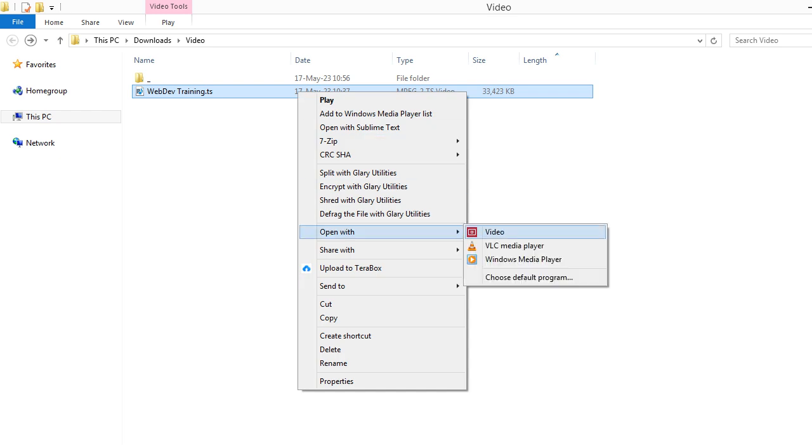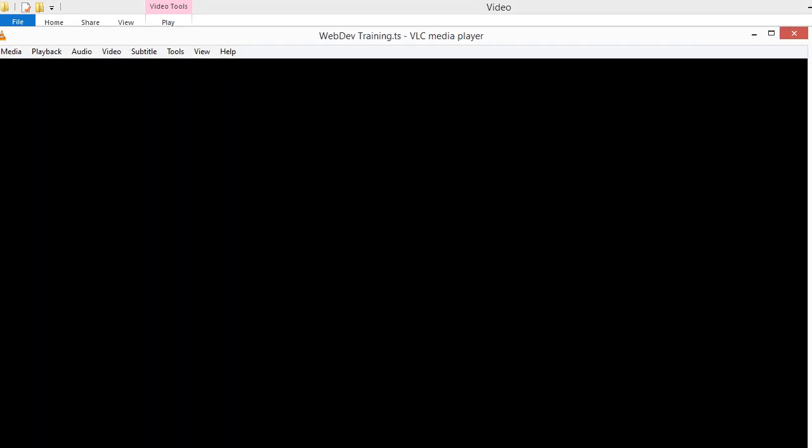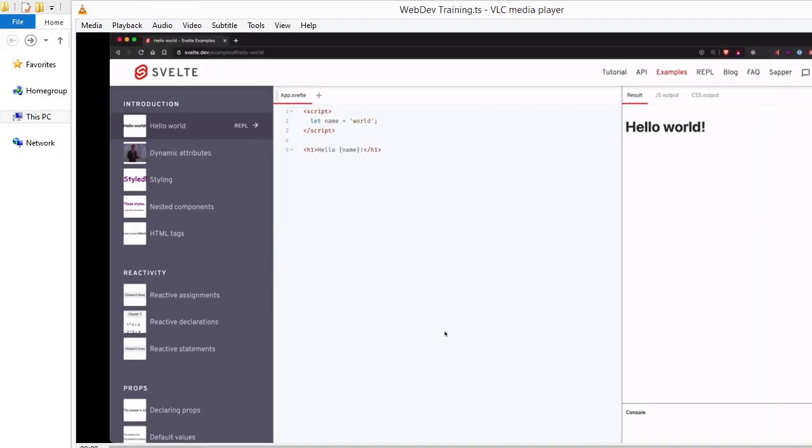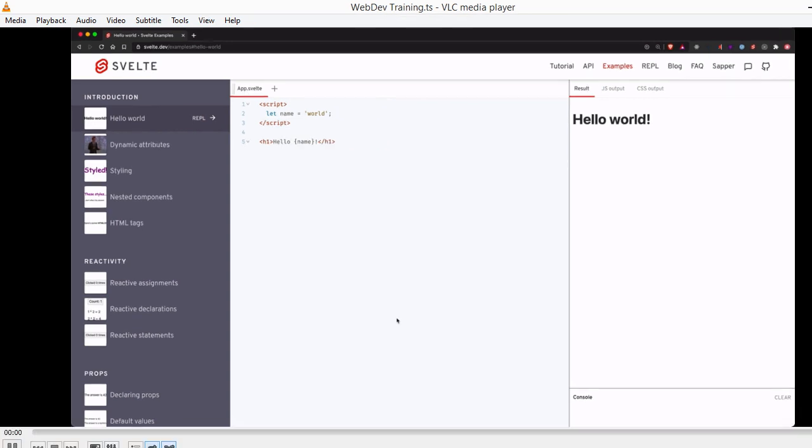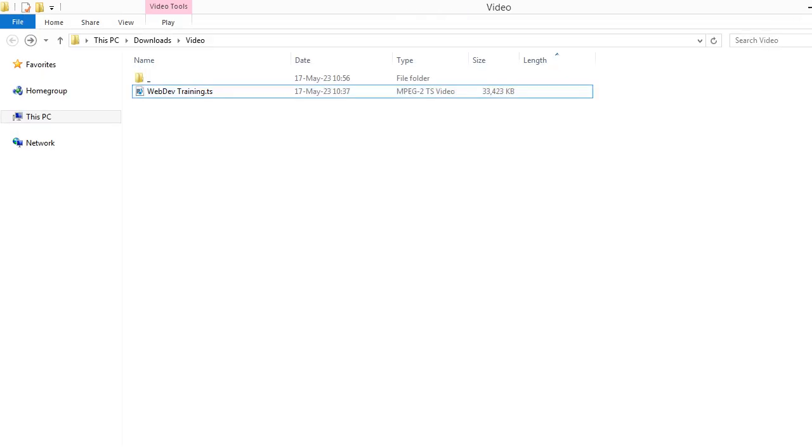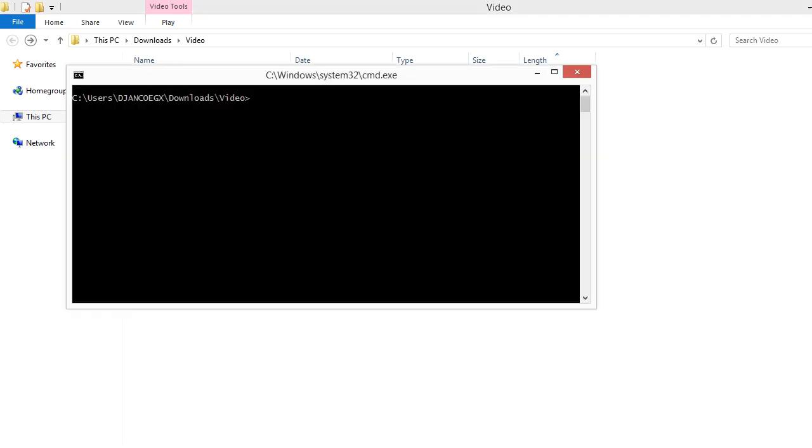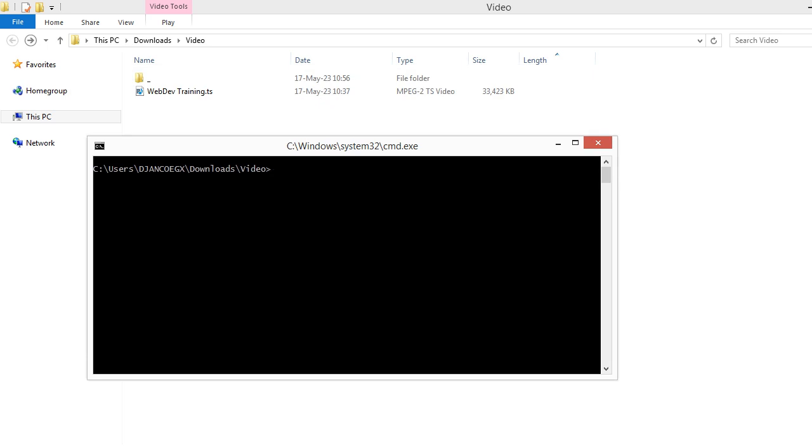But you see, VLC cannot even play the video from the start. So what's the solution? Well, fortunately we can fix the video using FFmpeg.